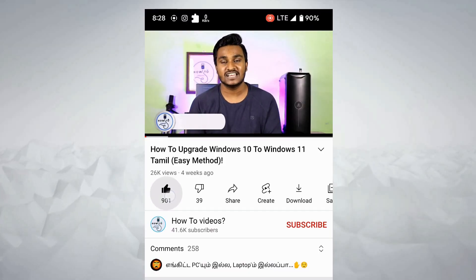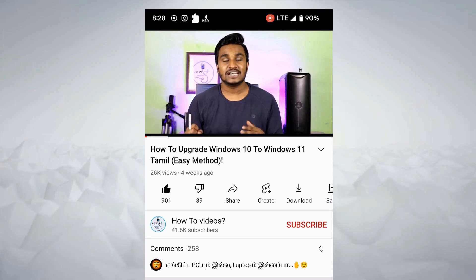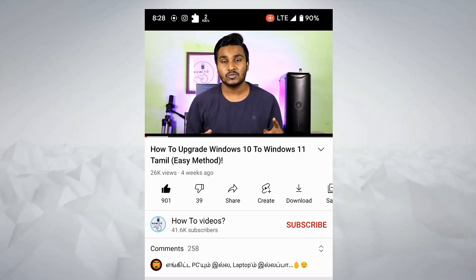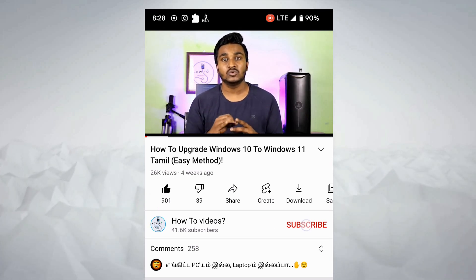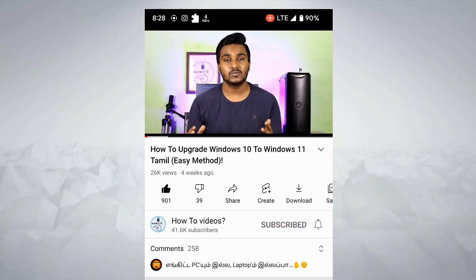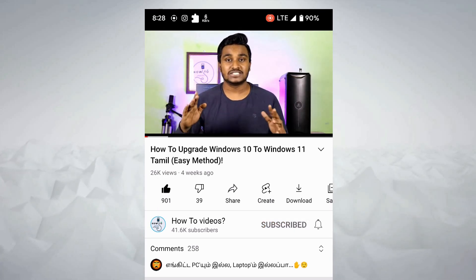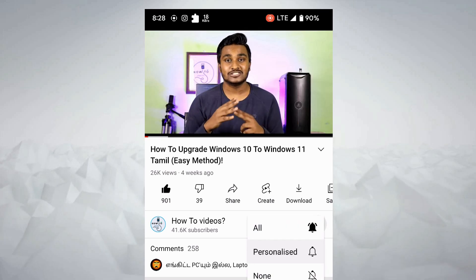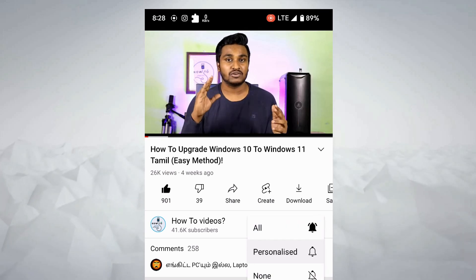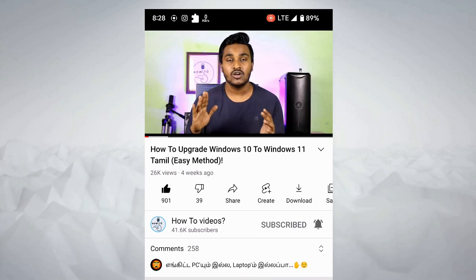If you liked this video, please like and subscribe to our channel. See you guys, bye. Have a nice day.